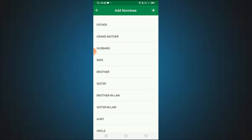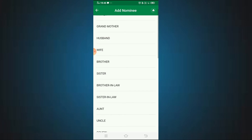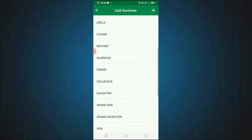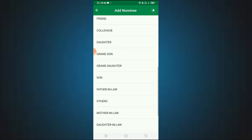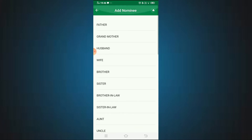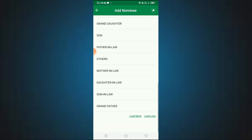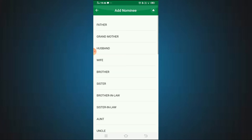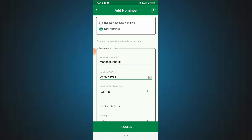Next, select the relationship to the nominee. There are many options available: father, grandmother, husband, wife, brother, sister, brother-in-law, aunt, uncle, cousin, guardian, and more. Choose the appropriate relationship — for example, select 'Father.'